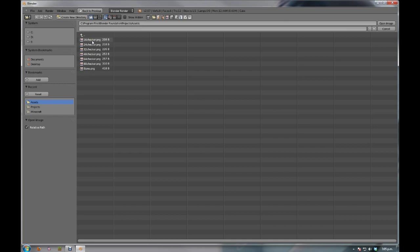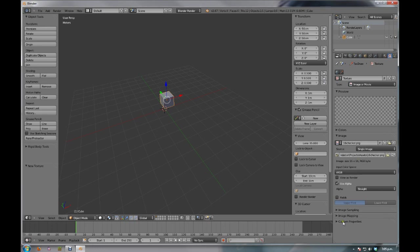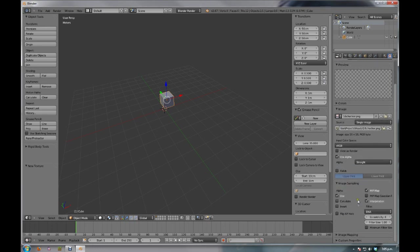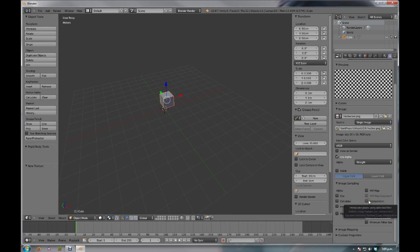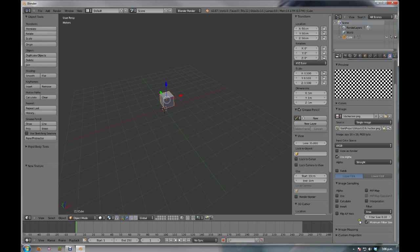So, first things first, we're going to grab 16 checker PNG, open image. Something we're going to want to do, as you can see, this preview, it's all blurry. We're going to want to fix that. So, if we come down to image sampling, we want to turn off MipMap. We don't want to use any alphas. We don't want interpolation. We also want to change this to an area filter. And then we want to change the filter size to as small as possibly can, which I believe is 0.10. And we want to tick minimum filter size. This means, hopefully, nothing will be applied to our textures. We want the texture to be as raw as possible because we're working with very small resolutions.